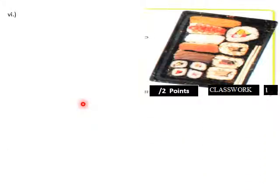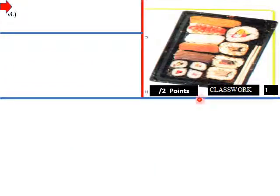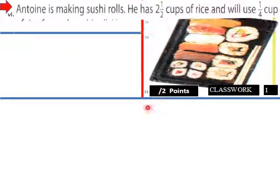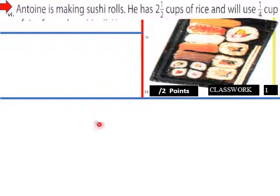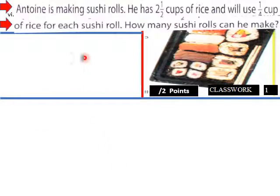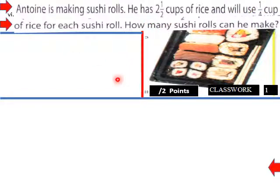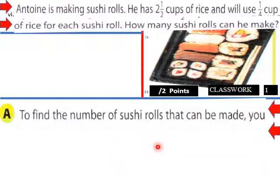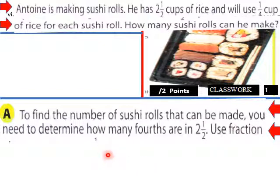Our explore activity will be modeling mixed number division. On your classwork sheet: Anton is making sushi rolls. He has two and a half cups of rice and will use one-quarter cup of rice for each sushi roll. How many sushi rolls can he make? You need to determine how many fourths are in two and a half.